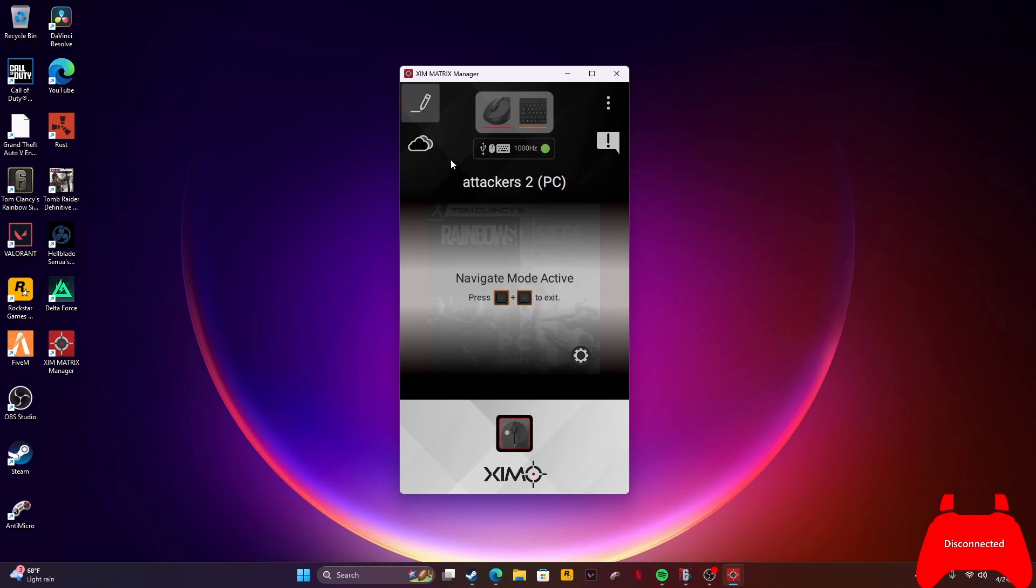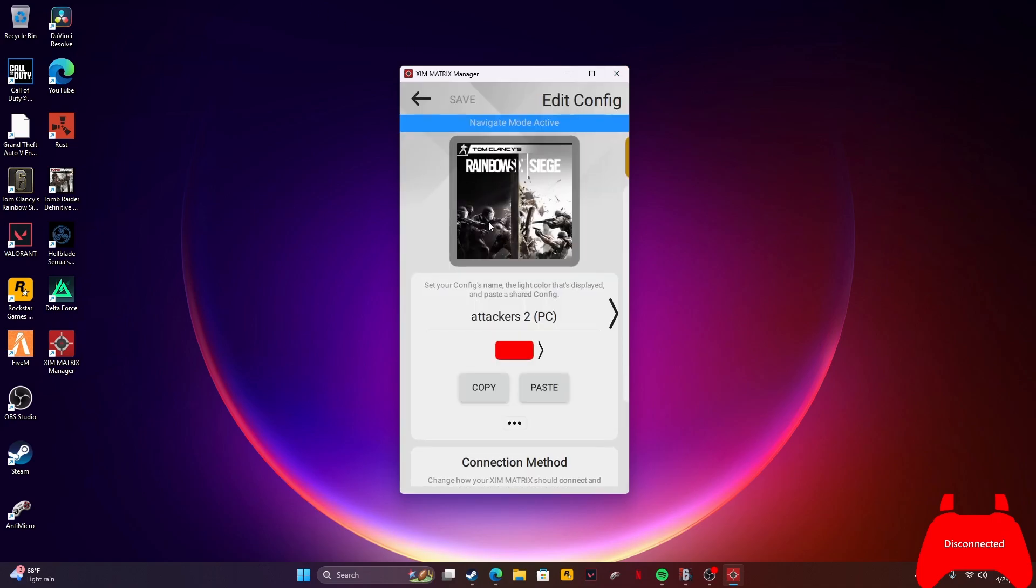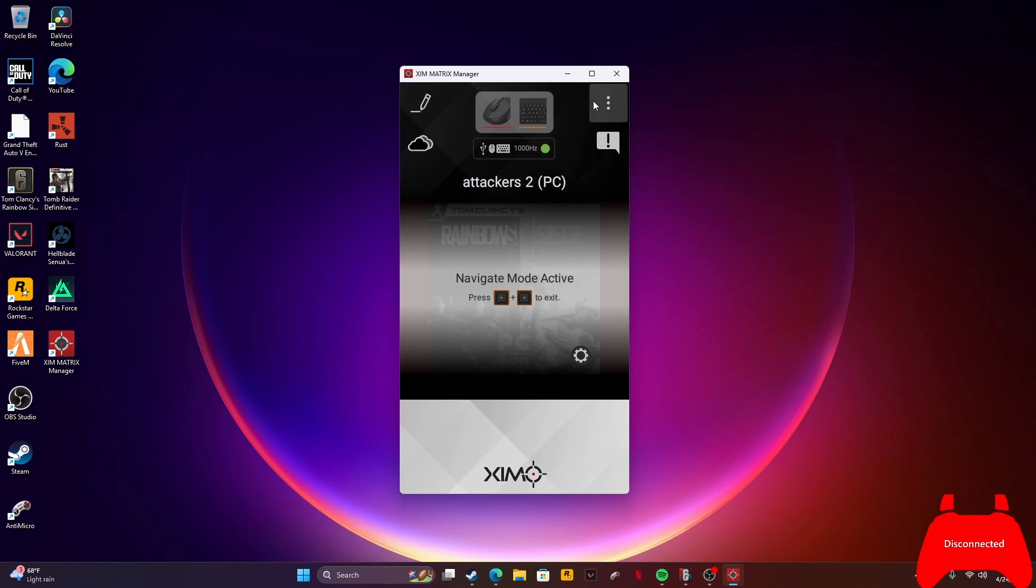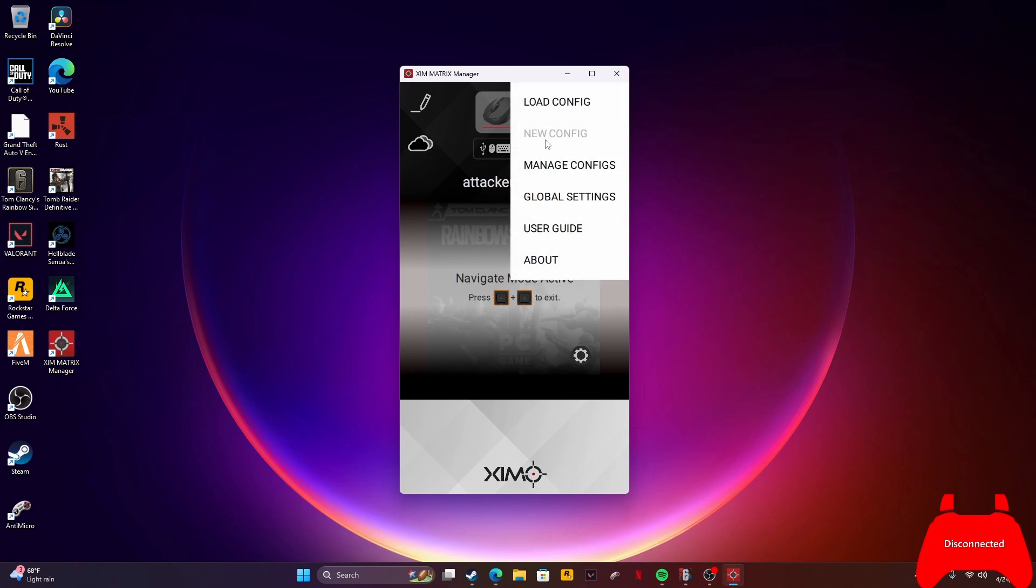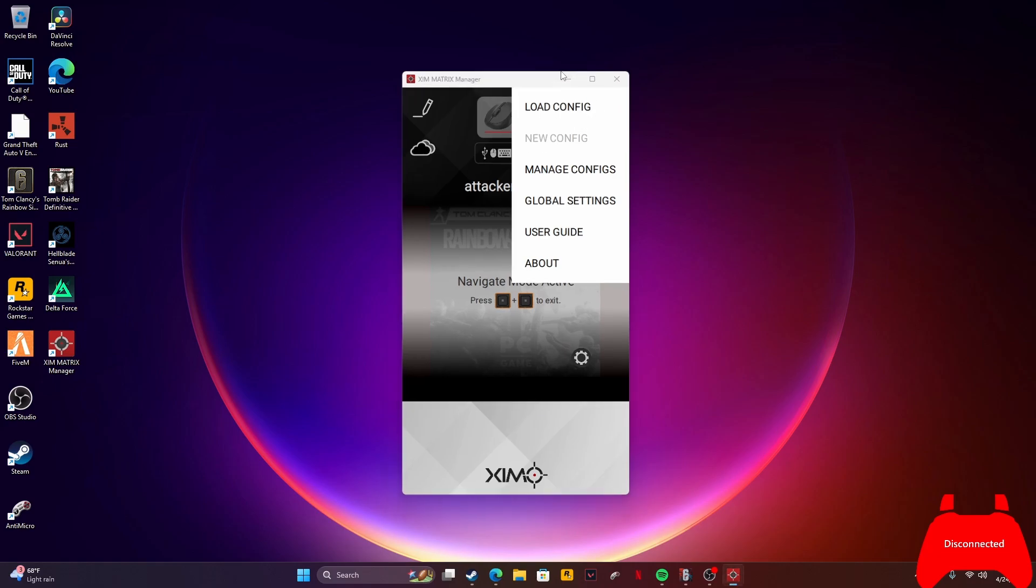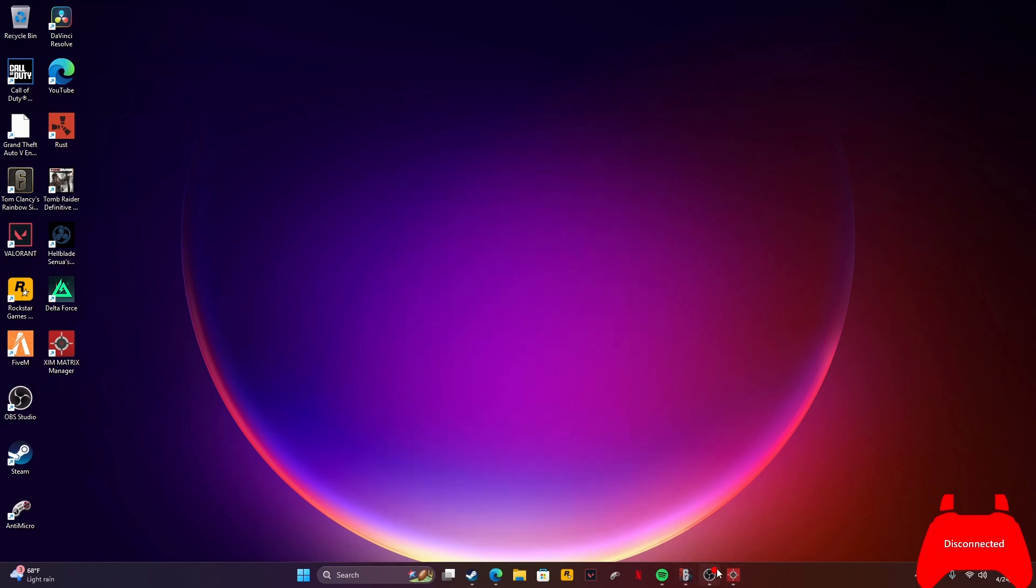To make a new config, press new config. You search up the game, search whatever you're on. And that's how you do that.